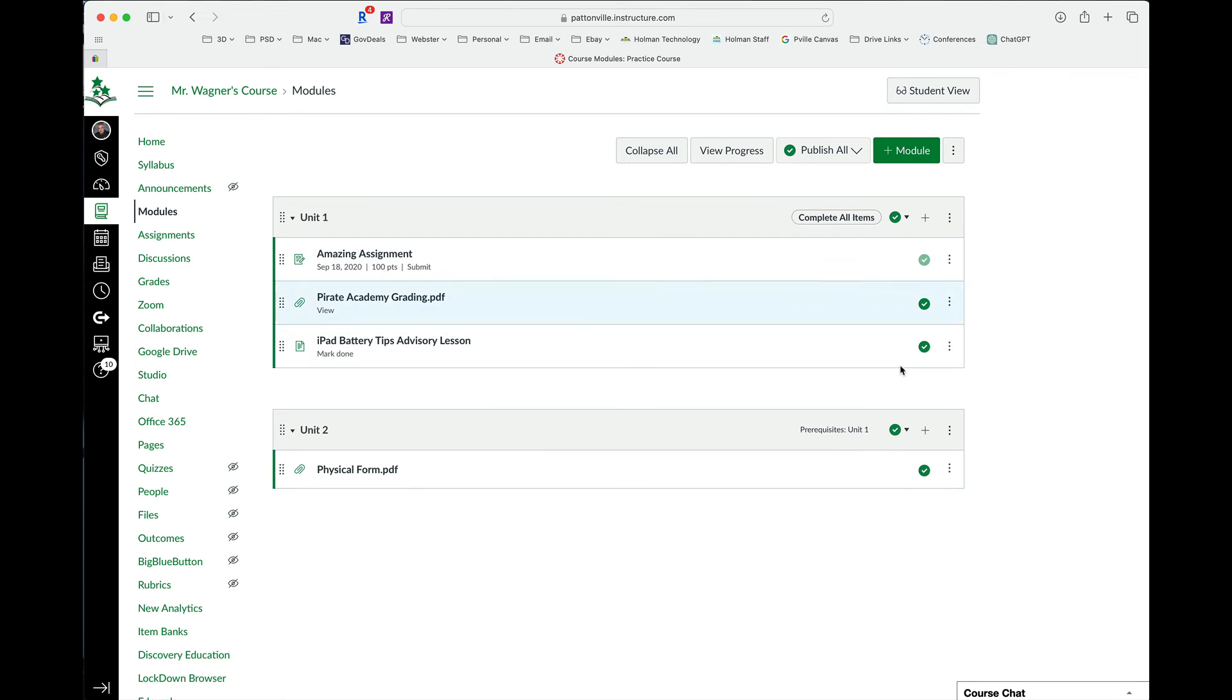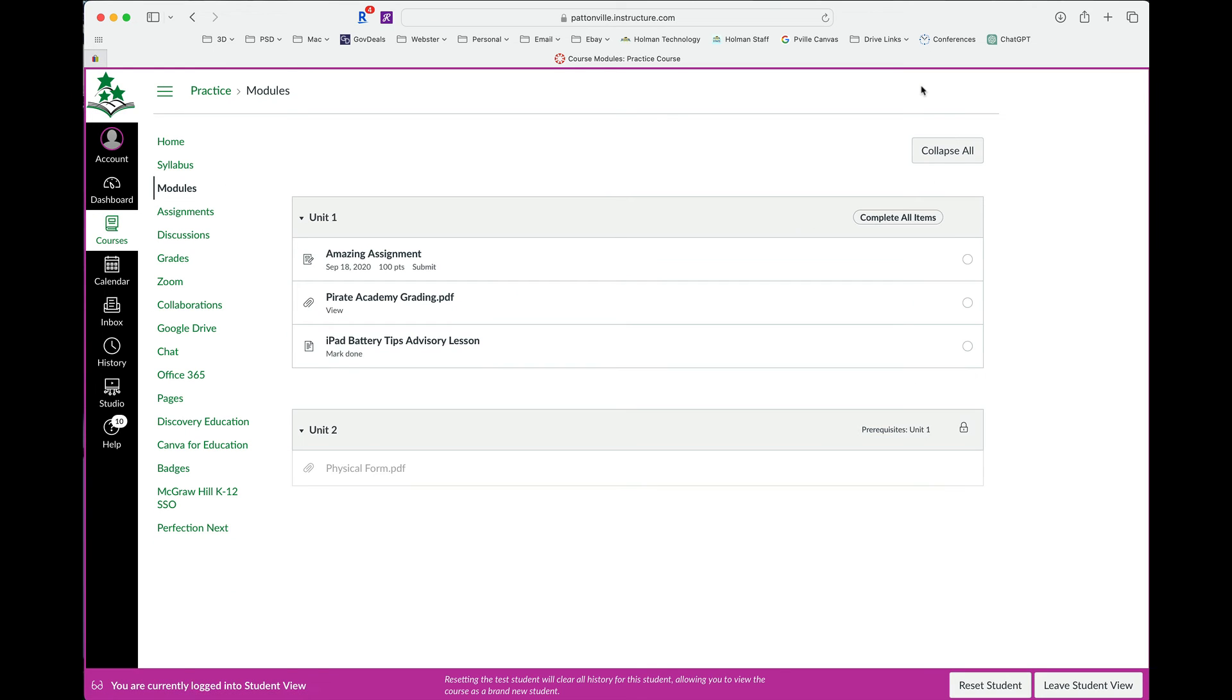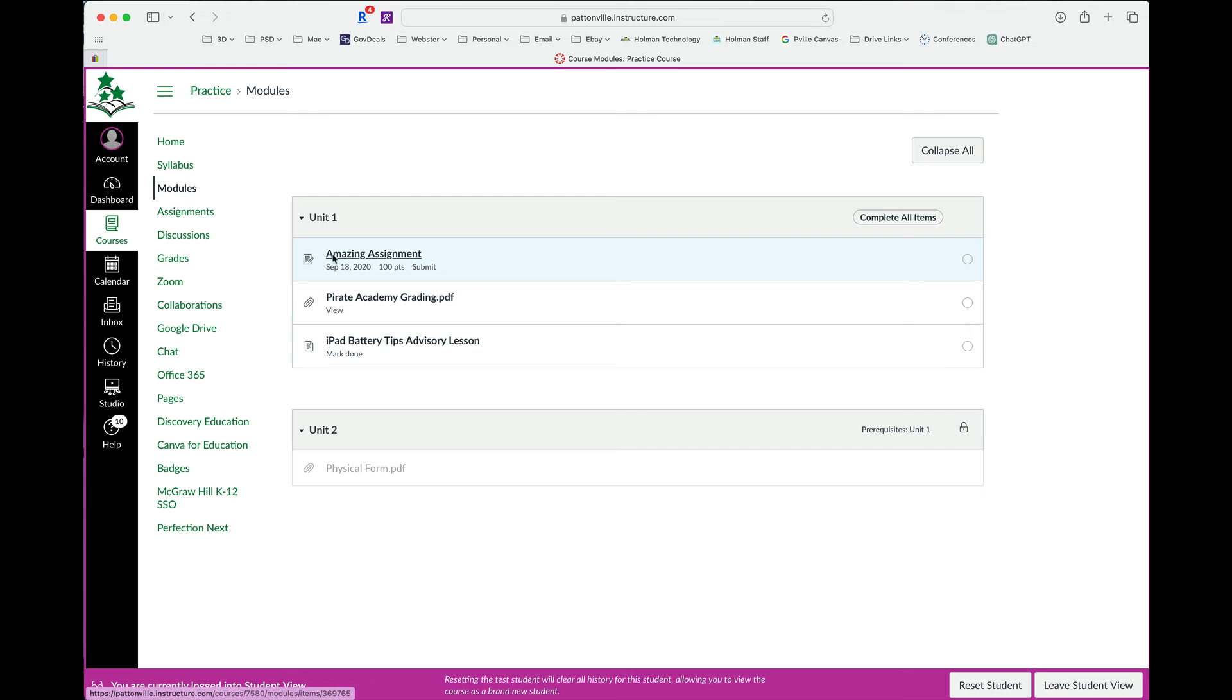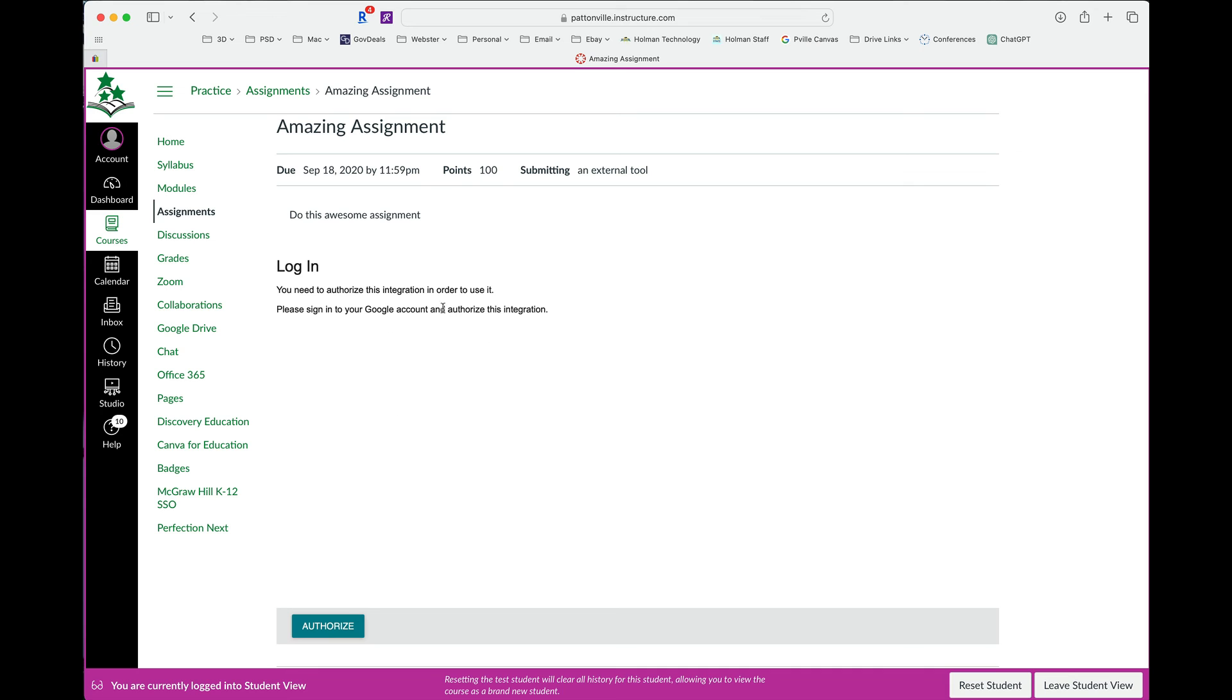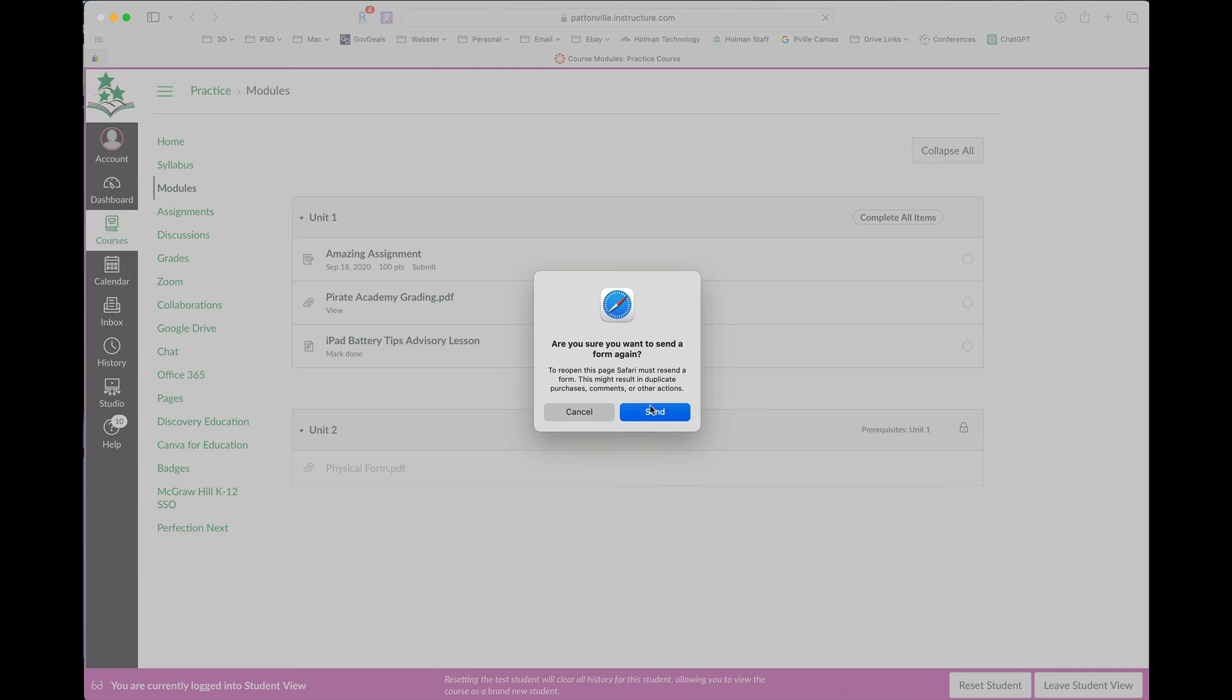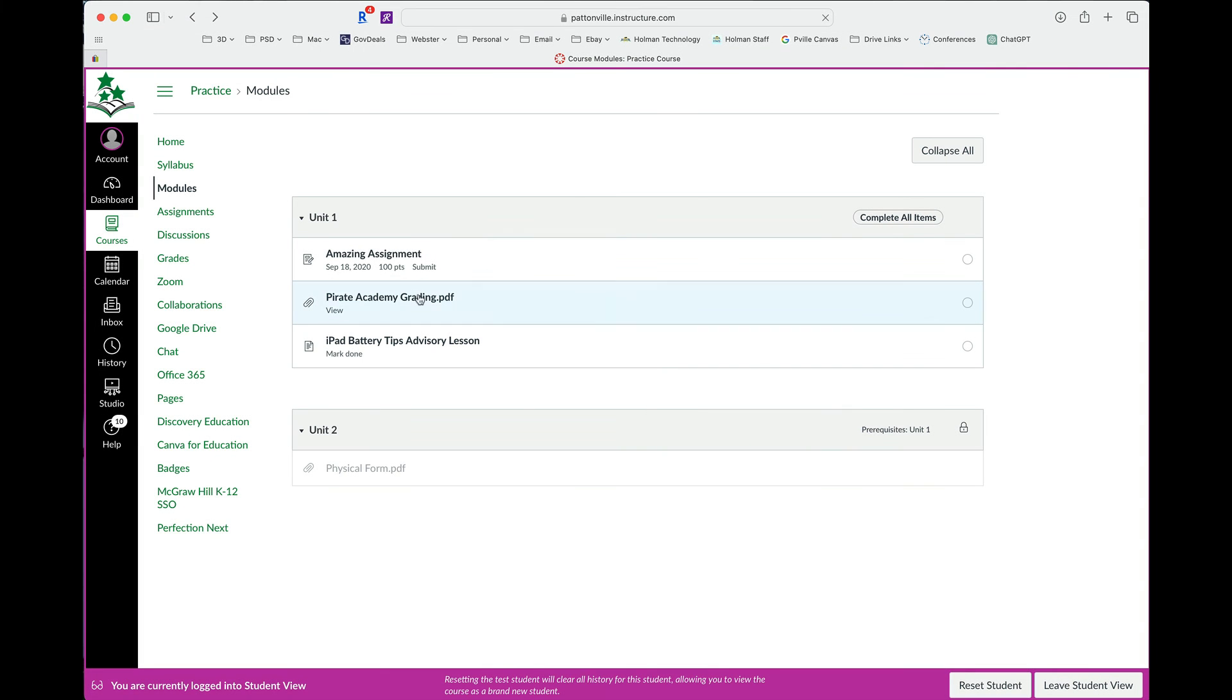So if I go to student view, you'll notice how it's grayed out. A student cannot access it. They have to go through. Here is their first assignment. They have to go through and open that up and actually log in and submit something. If I go back, the second one was simply viewing a PDF.